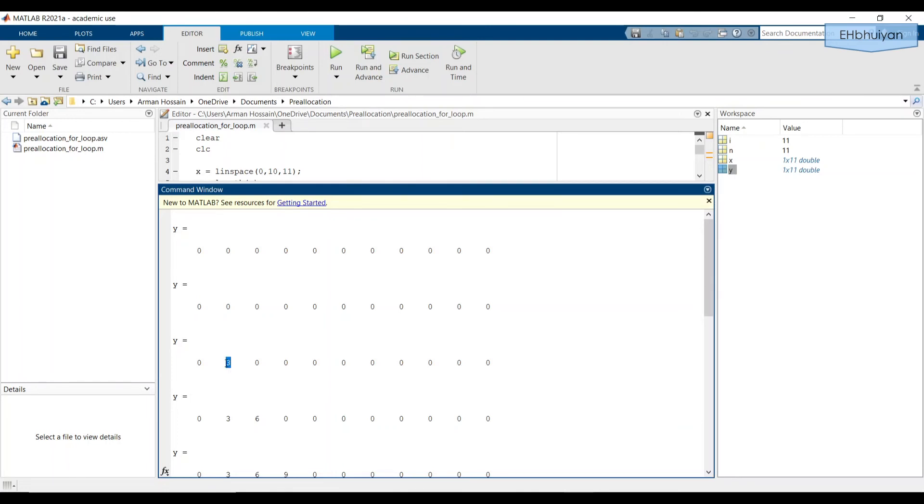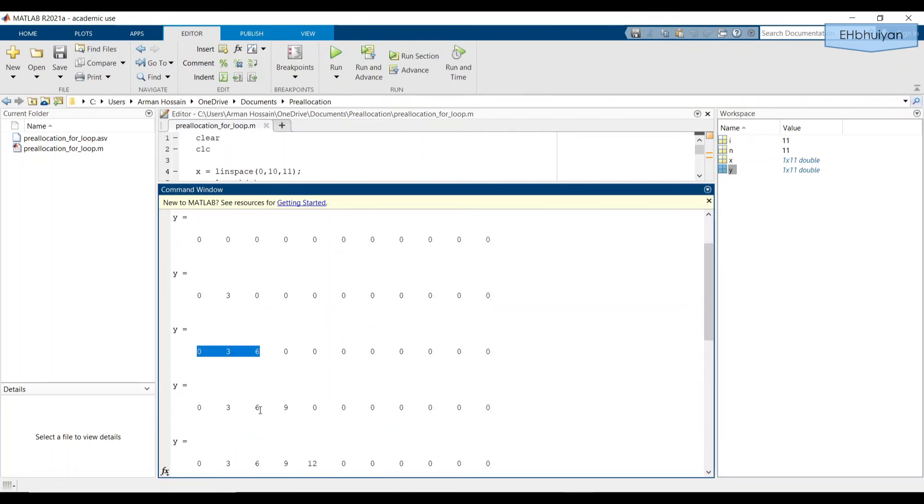But in the second pass of for loop, the second location was replaced with a three, which was the output of the second iteration of the for loop. And after the third iteration, the first two values were kept. But in addition to that, the third value in the zeros array was replaced with a six.